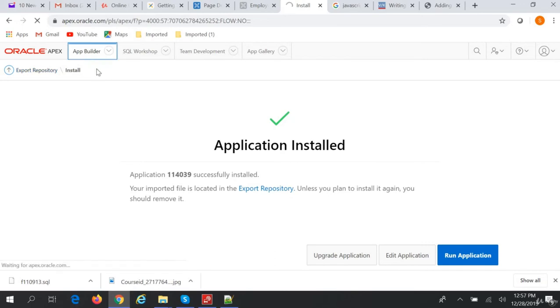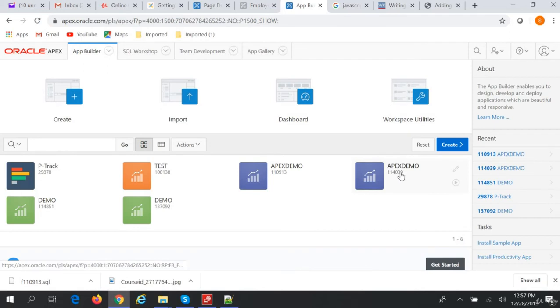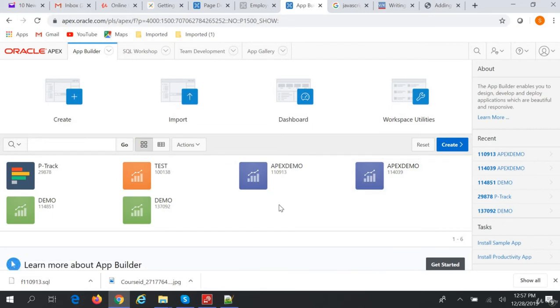If we go to App Builder, we'll see Apex Demo - the second one. This one was created by the import process.